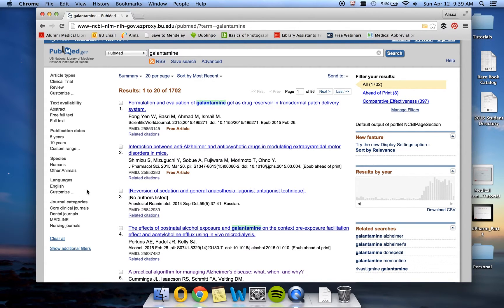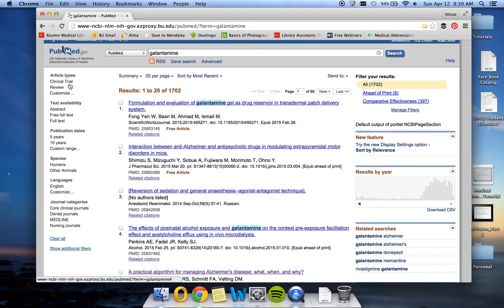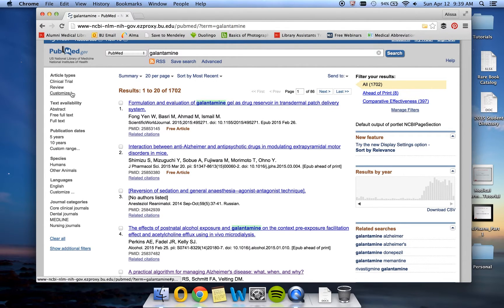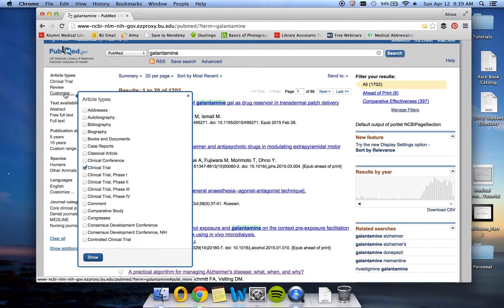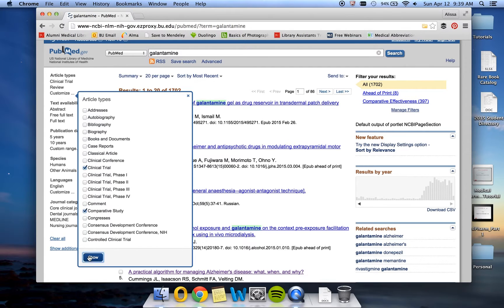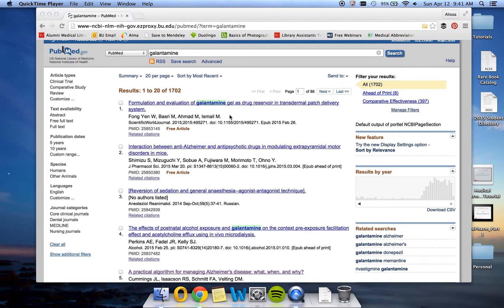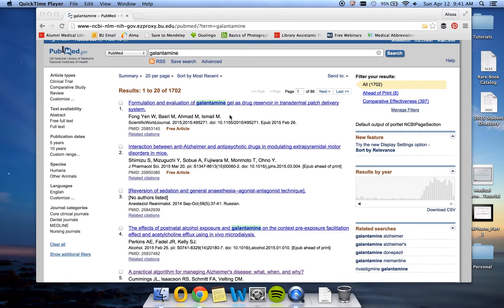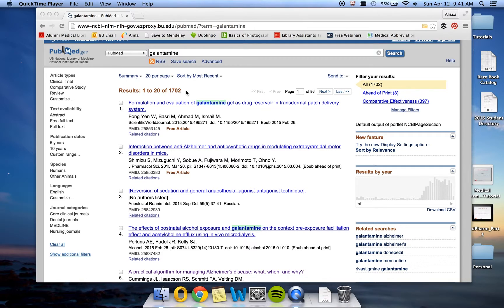The filter type that we are most interested in is article types. And again, it just shows two types here, but we know there are many more different article types. So we're going to click customize and ask it to show also comparative studies. Since we have not yet turned on any of these filters, your results numbers will not change. So you should still be seeing at this point 1,702 results like I am here.